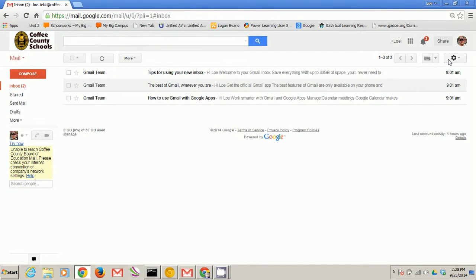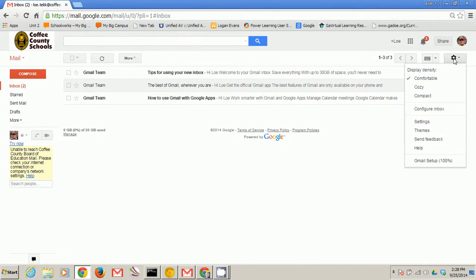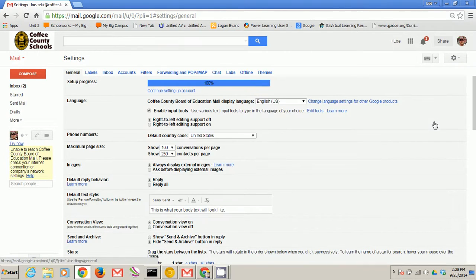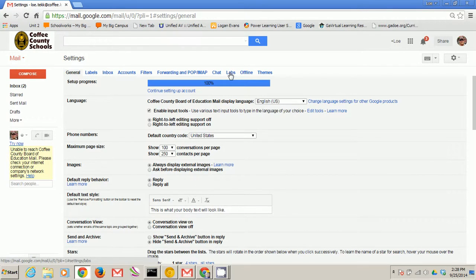In this video we're going to talk about some experimental features that Google's come up with. Click on the gear on the right, go to settings, and in settings click on labs at the top.